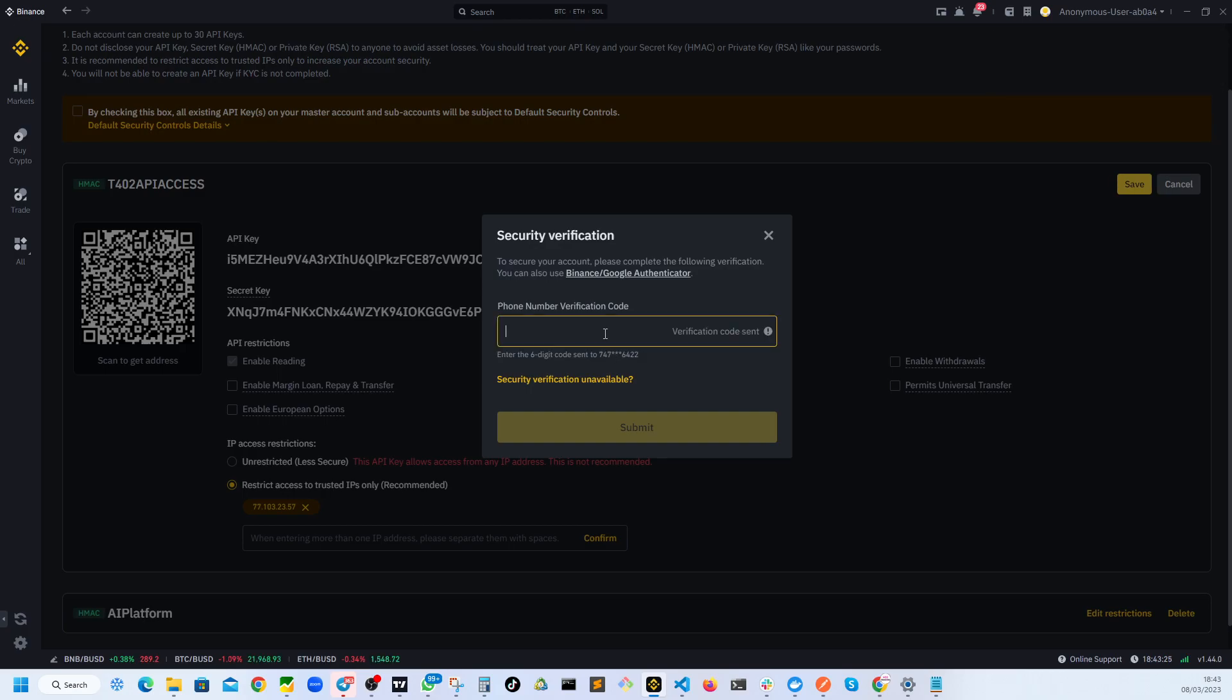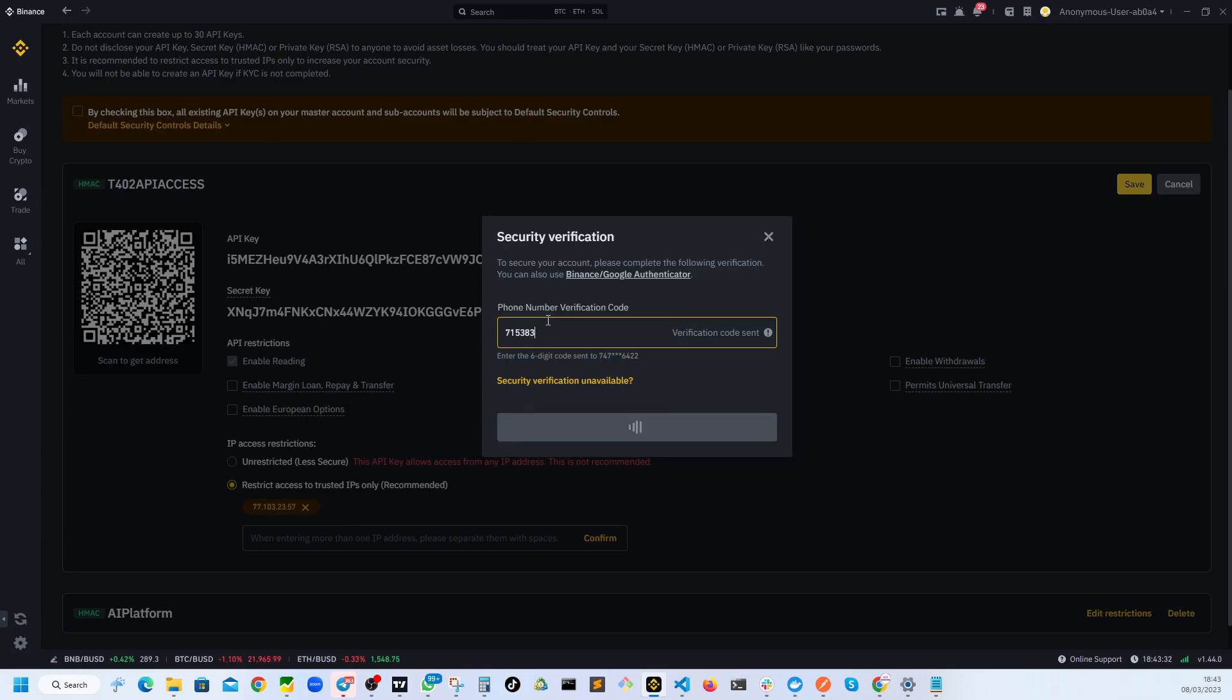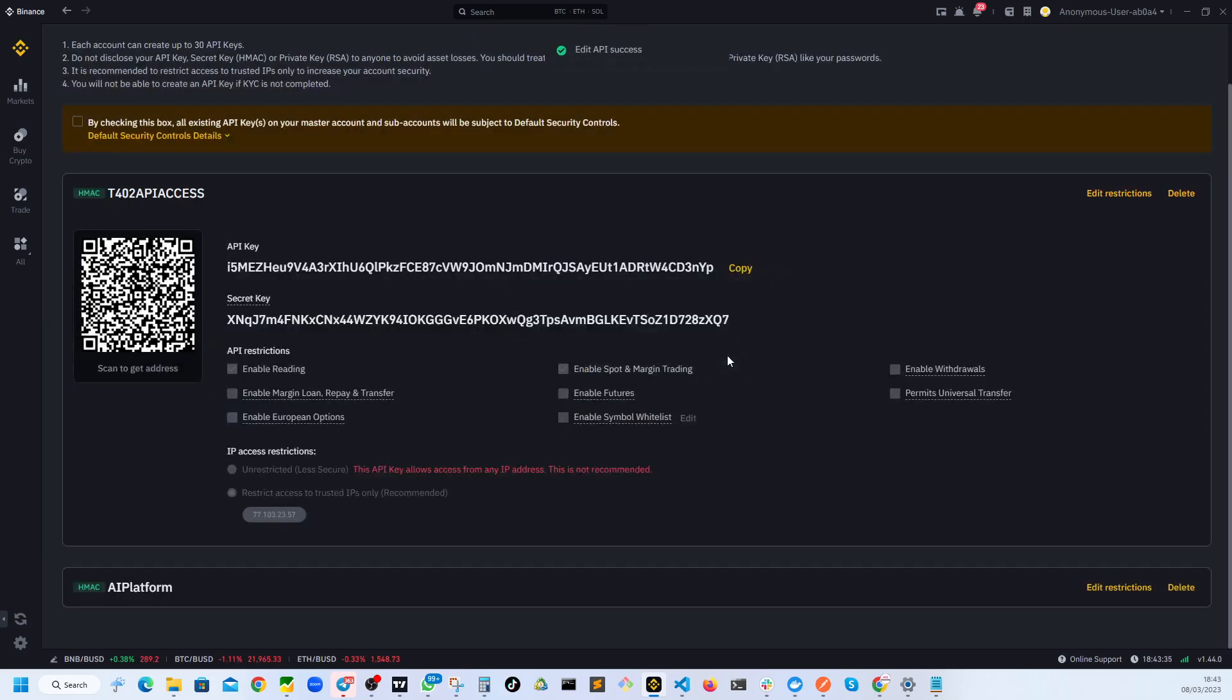Once again, it's just making sure that it's me who is trying to do this. So one more time, I'm going to just enter my one time code and it's saved.